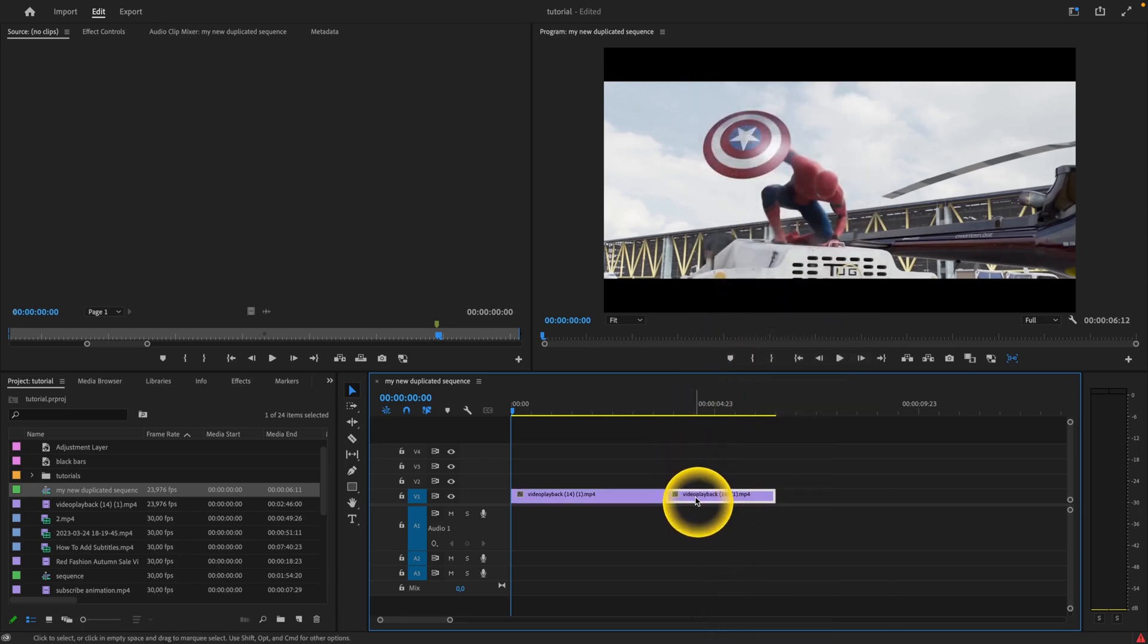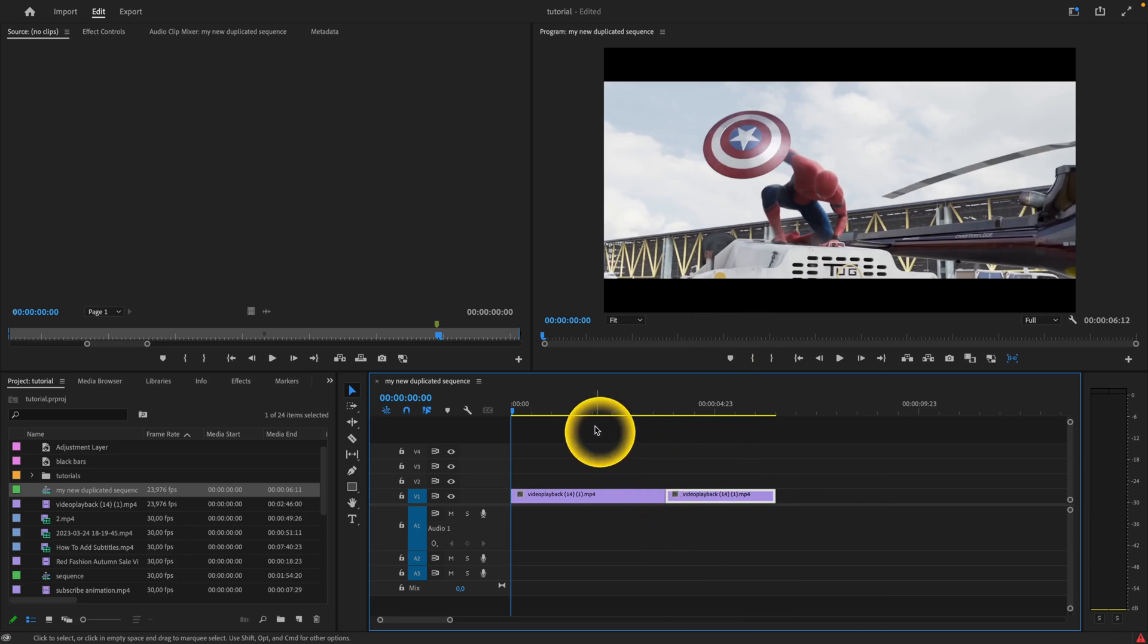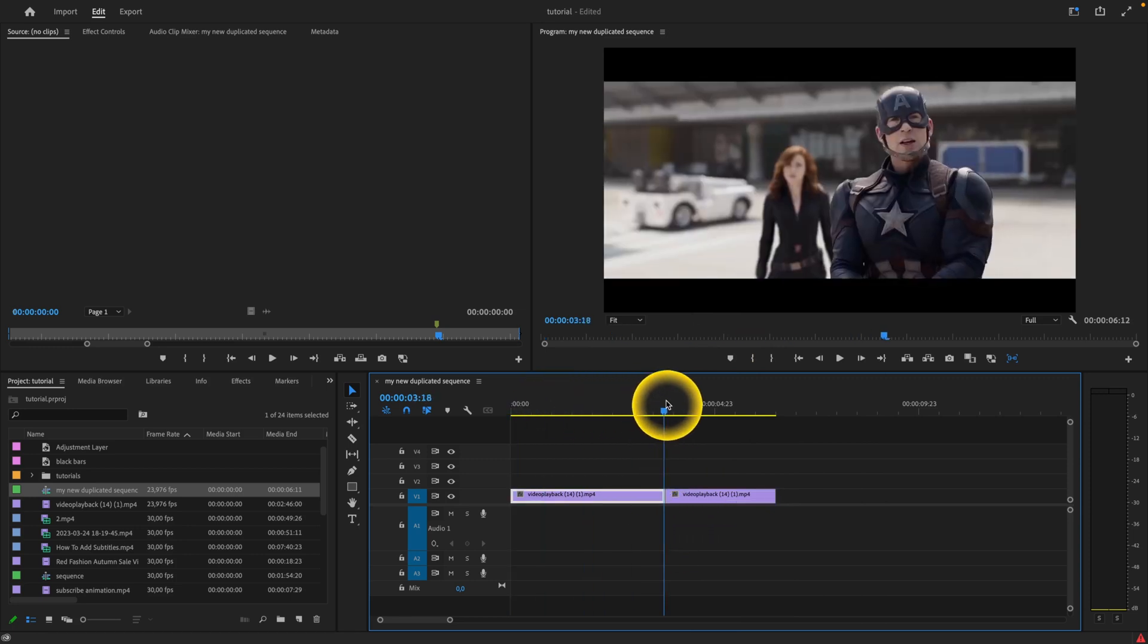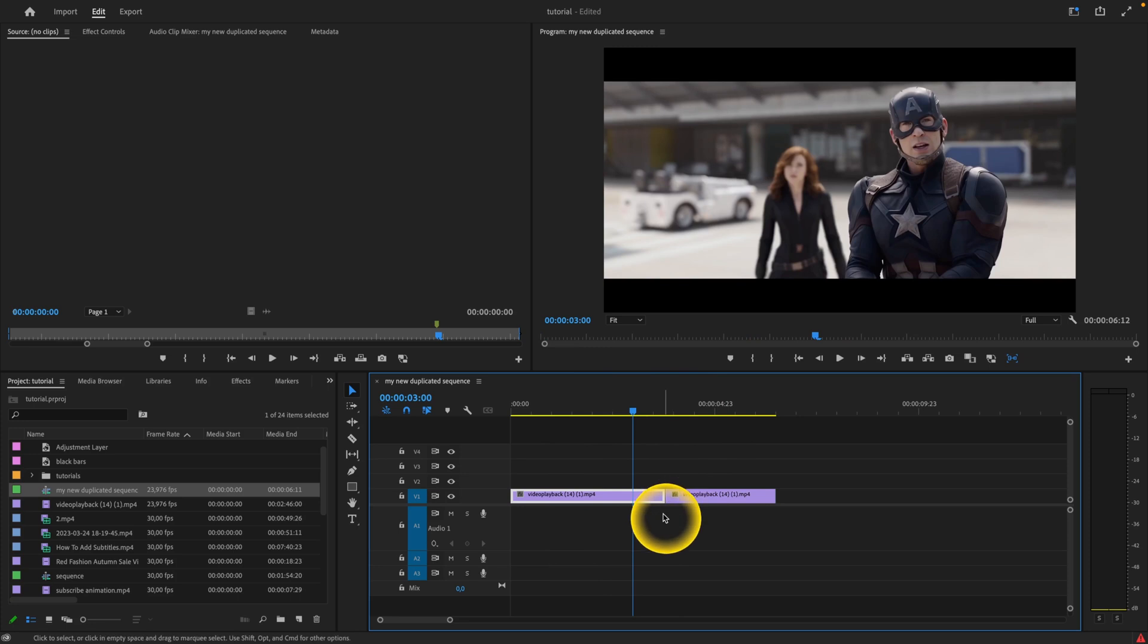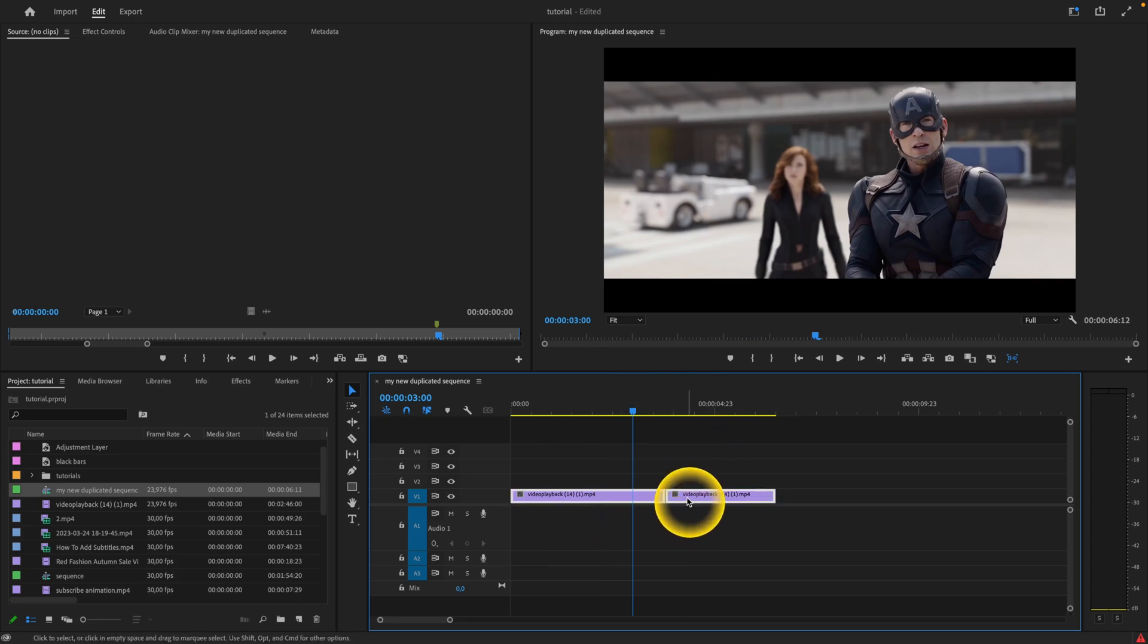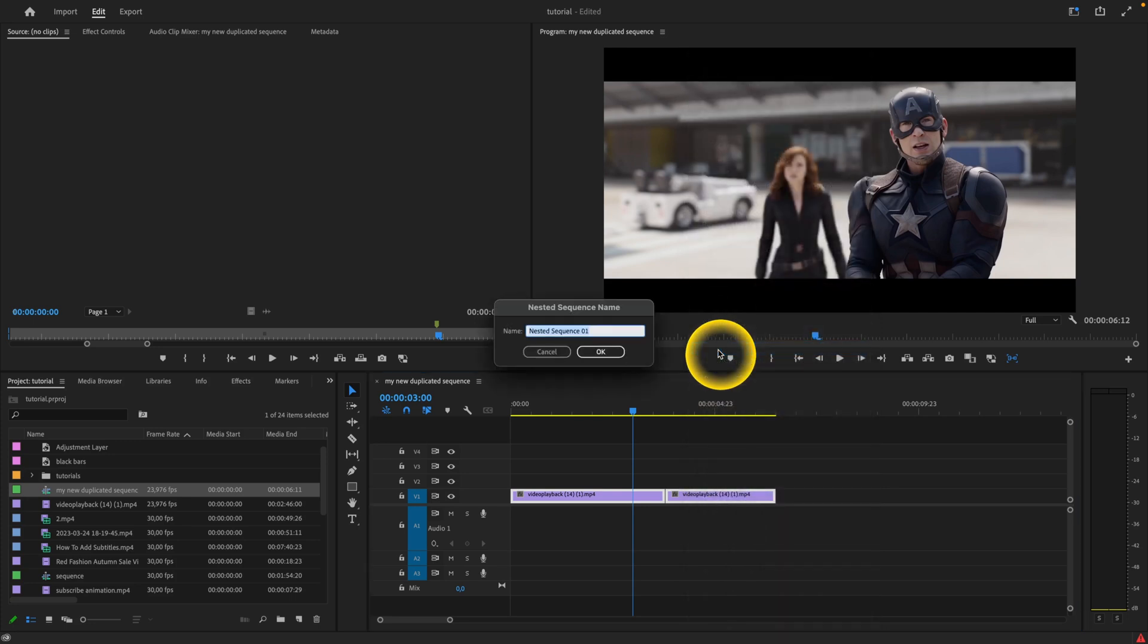There is one other way how to do this. So let's say you want to make it one clip and not keeping it separated. So then just select it, right-click and click on nest.